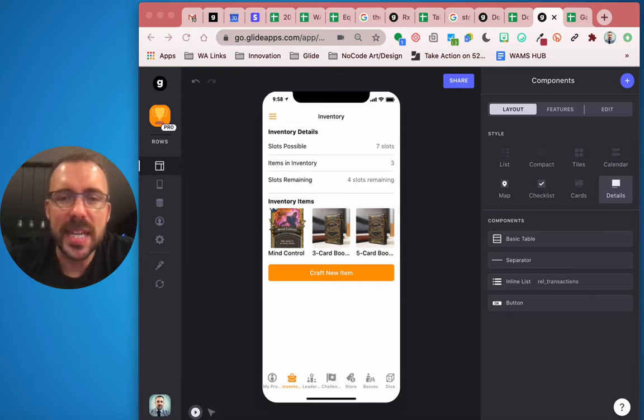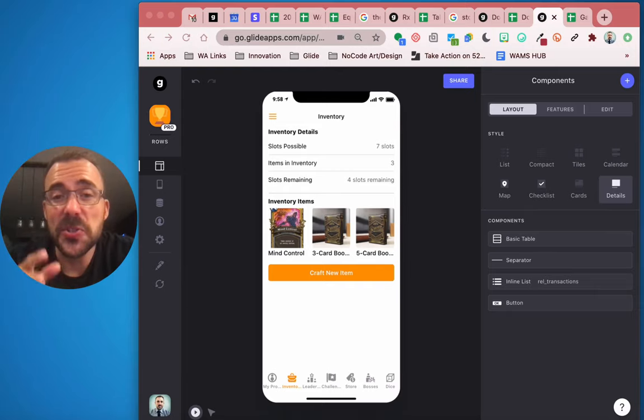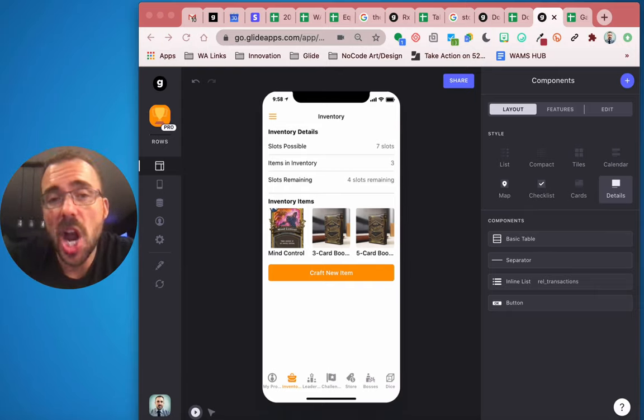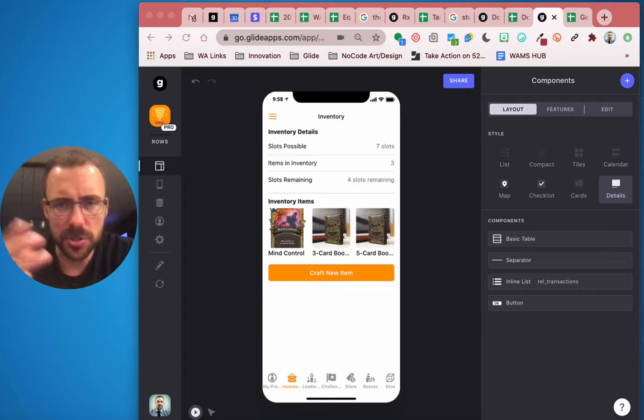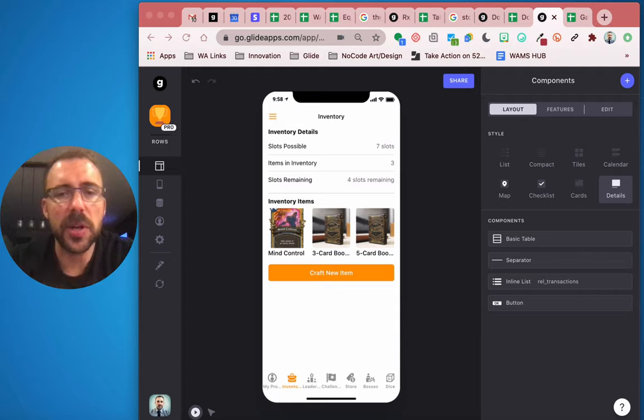Hey, this is Bob from Whamstack, and today we are going to fix our card packs, treasure chests, whatever you want to call them.